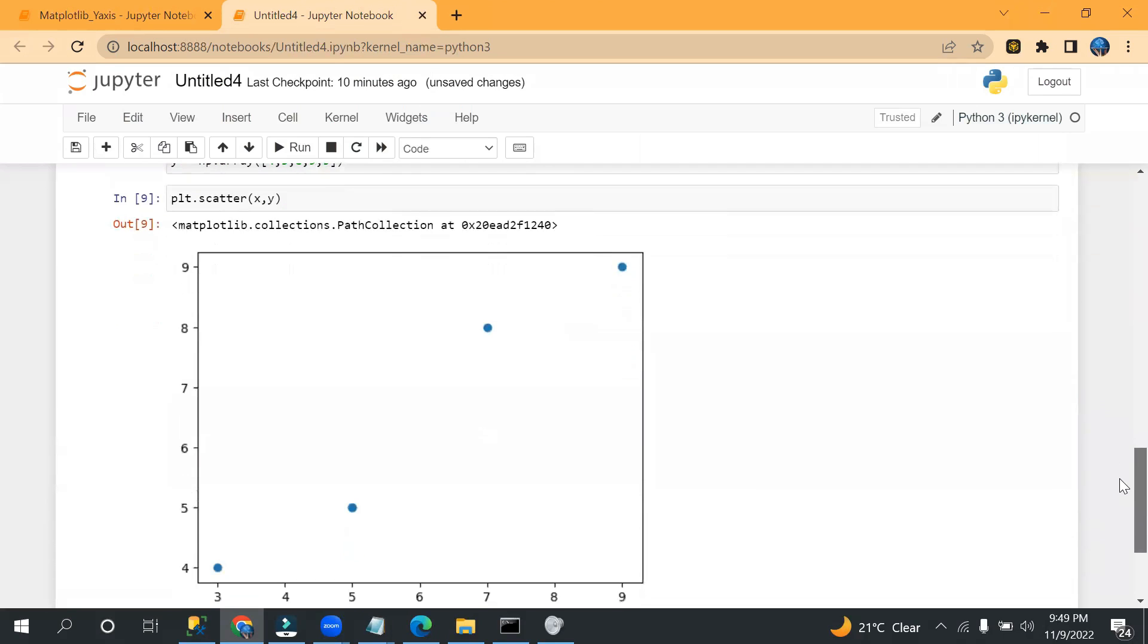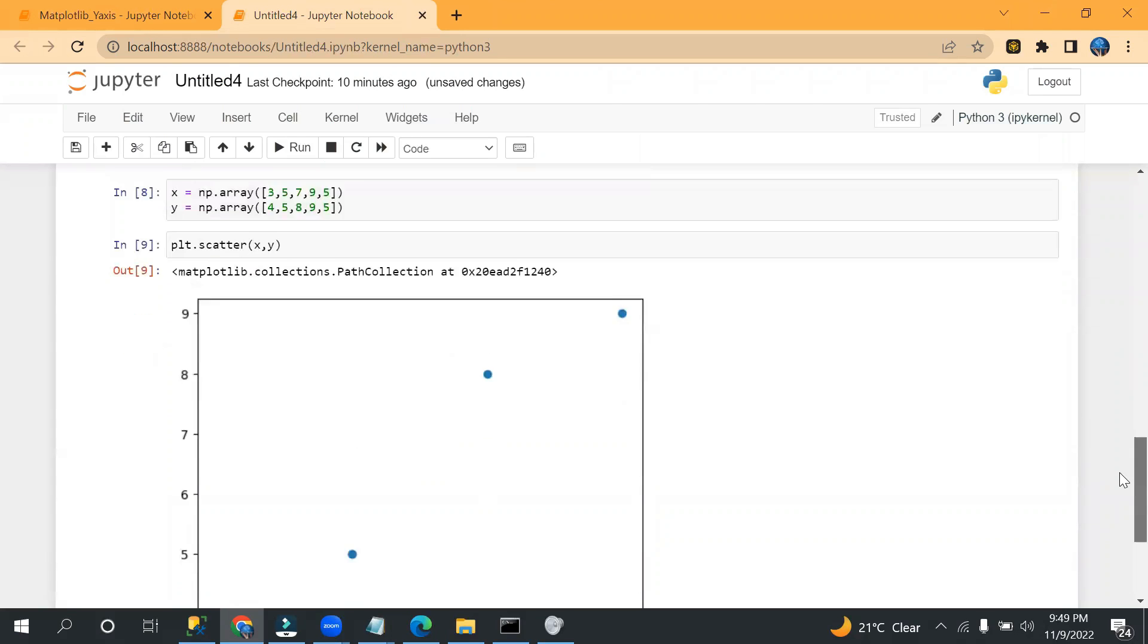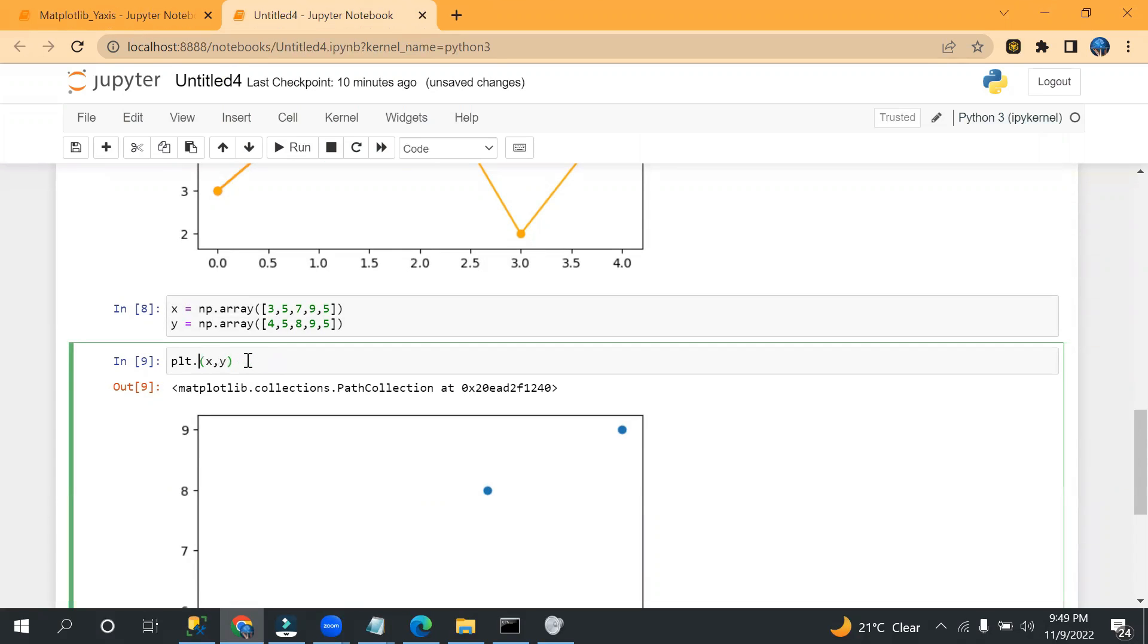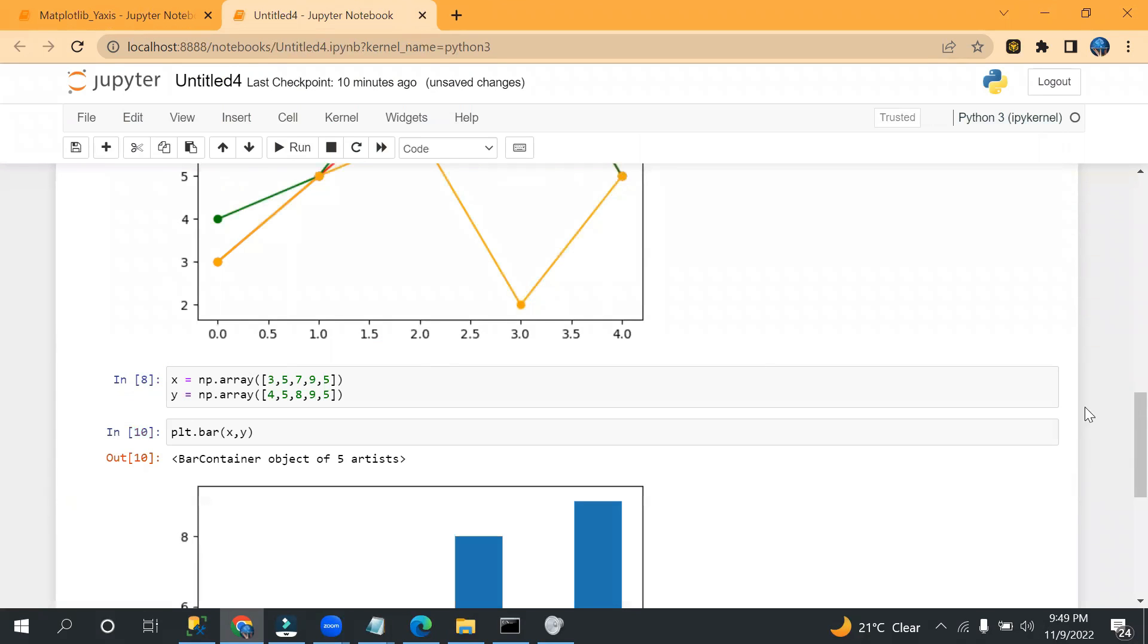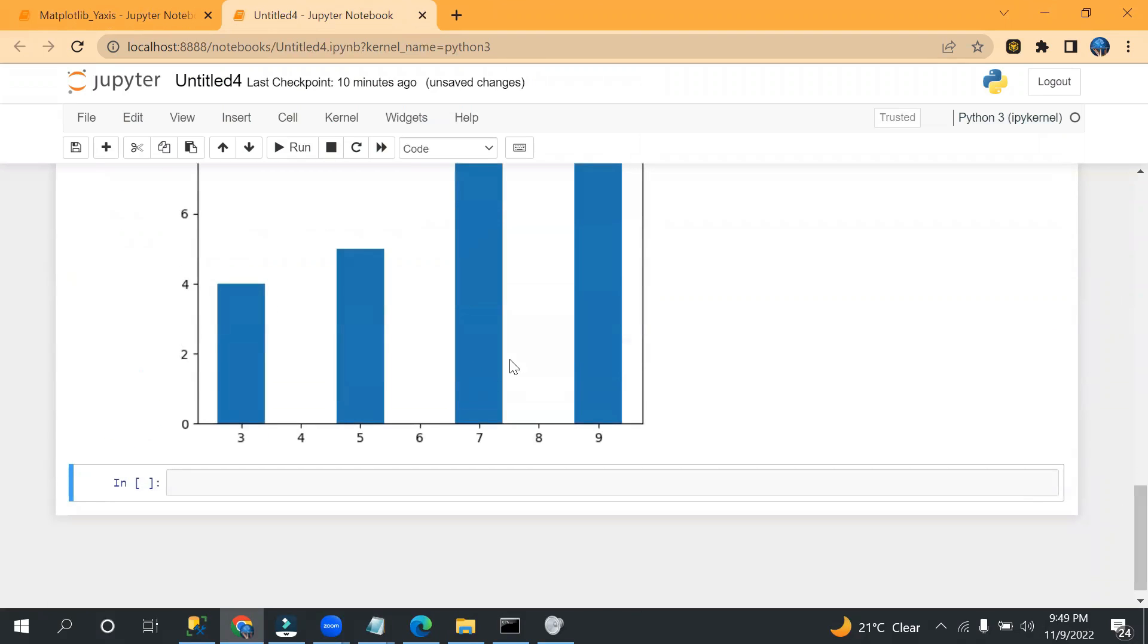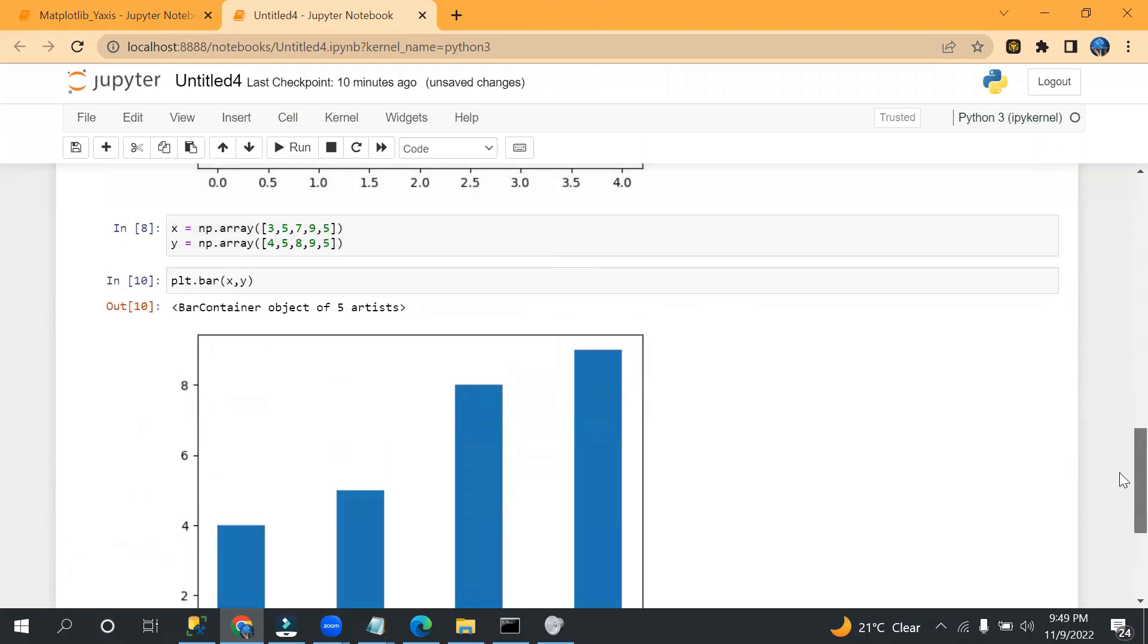And you already know the properties, different properties, so I'm not mentioning again like colors, font, and title. Okay, and let's say if you need to create bar chart, so instead of scatter you can write bar here. So see, you have bar chart.